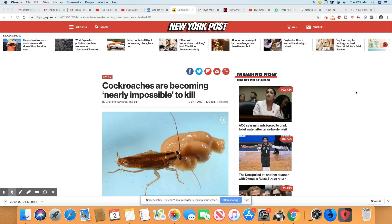Ladies and gentlemen, of all the things on this planet to be indestructible, a cockroach, a damn cockroach.